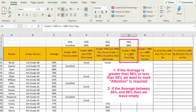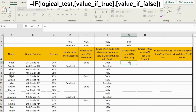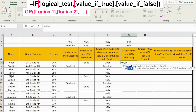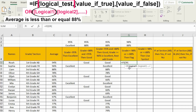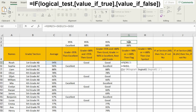Now let's look at another case. If the average is greater than 98% or less than 88%, then we want to type 'attention'. So basically anything between 88% and 98% we're going to leave alone. So I'm going to start with the IF function, and the other logical function we need here is the OR function. The OR function will check if these conditions are applied or not.